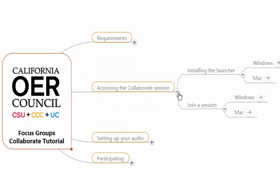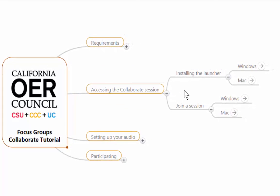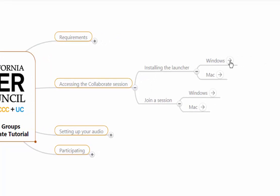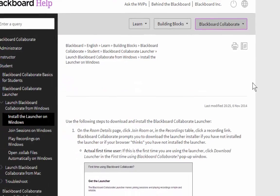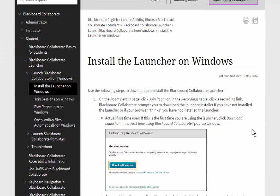Accessing the Collaborate session. In this part, I am going to tackle two things: installing a launcher that will enable you to launch the session, and how to actually join a specific session. I have included tutorials from the people who create Collaborate, which is Blackboard. For example, to install the launcher on Windows, you will come to this symbol, rollover, wait for the external link window to pop up, and click — that will send you to the Windows help on how to install the launcher.